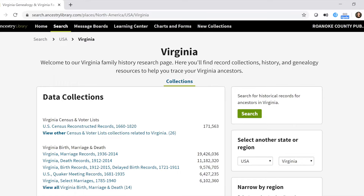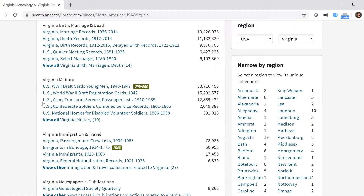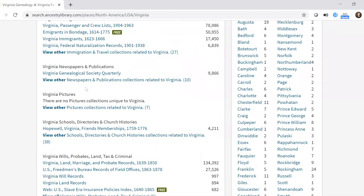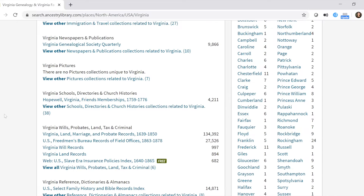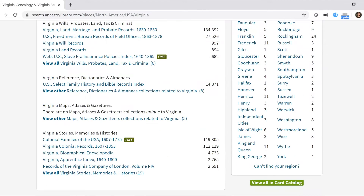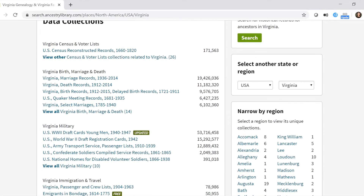This is a helpful way to narrow your search before you even begin. Some records are limited by year ranges — for example, marriage records have a section for 1936 to 2014, and farther down there are select marriages from 1785 to 1940, so pay attention to those parameters. You can also find birth and death records, draft cards, service records, passenger lists for immigrants, newspapers, publications, school and church directories, land records, and Virginia-specific stories.